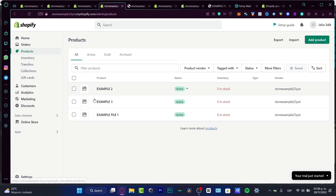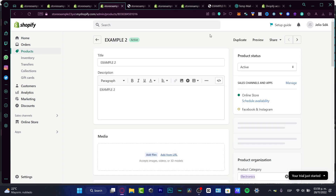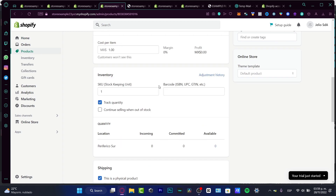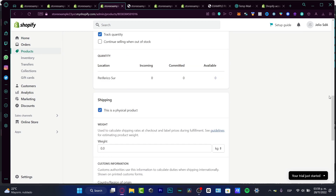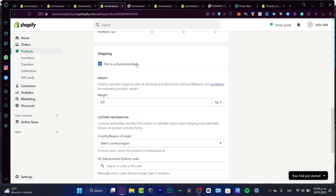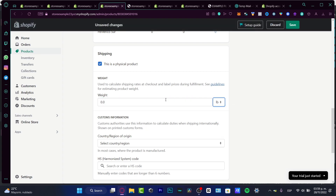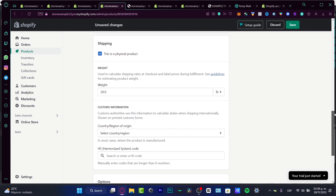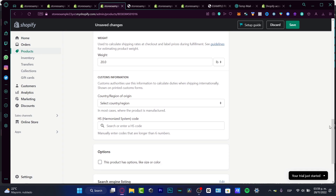I want to go into my products section. Here are three example products I've already created. To set up a shipment section, first choose a product. You can see the title, description, media, pricing, cost per item, inventory, and location. Now I want to focus on the shipping process. If this is a physical product, enable that option and set the weight — let's say 20 pounds — which is used to calculate shipping rates at checkout and label prices.